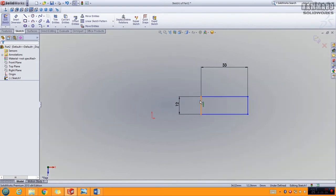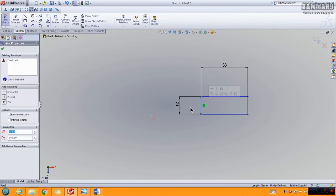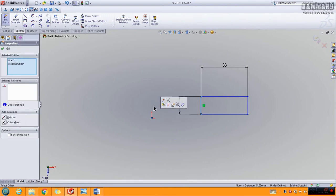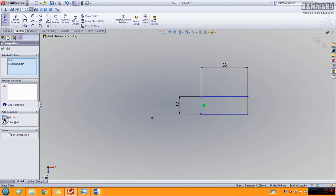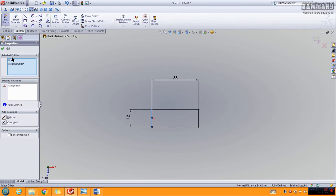To add a relation between an edge and a point, hold Control on your keyboard, click the edge, and also click the point while holding Control. Now you have this menu — go to Other Relations. Choose Midpoint to place the point at the middle of the edge. Press Midpoint and you have the sketch fully defined. Press OK.